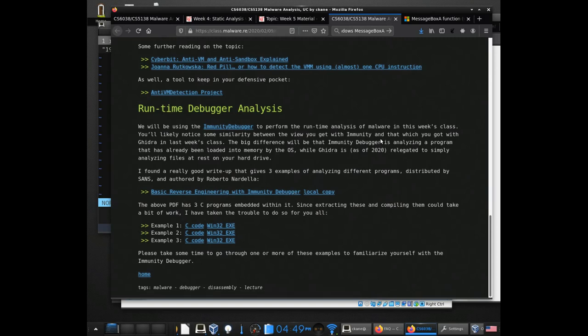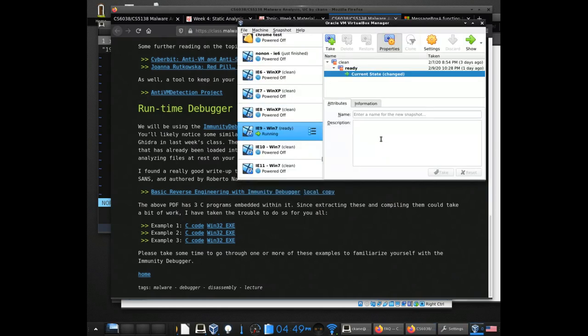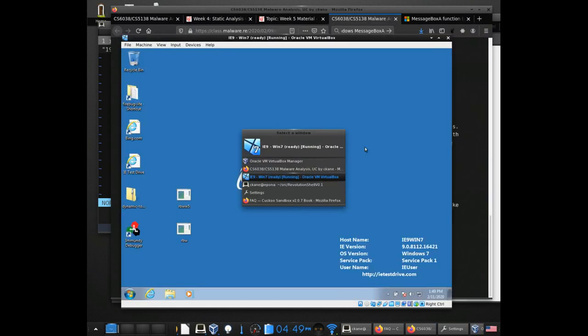We won't walk through those examples right now, but I'll do the same thing on this VM.